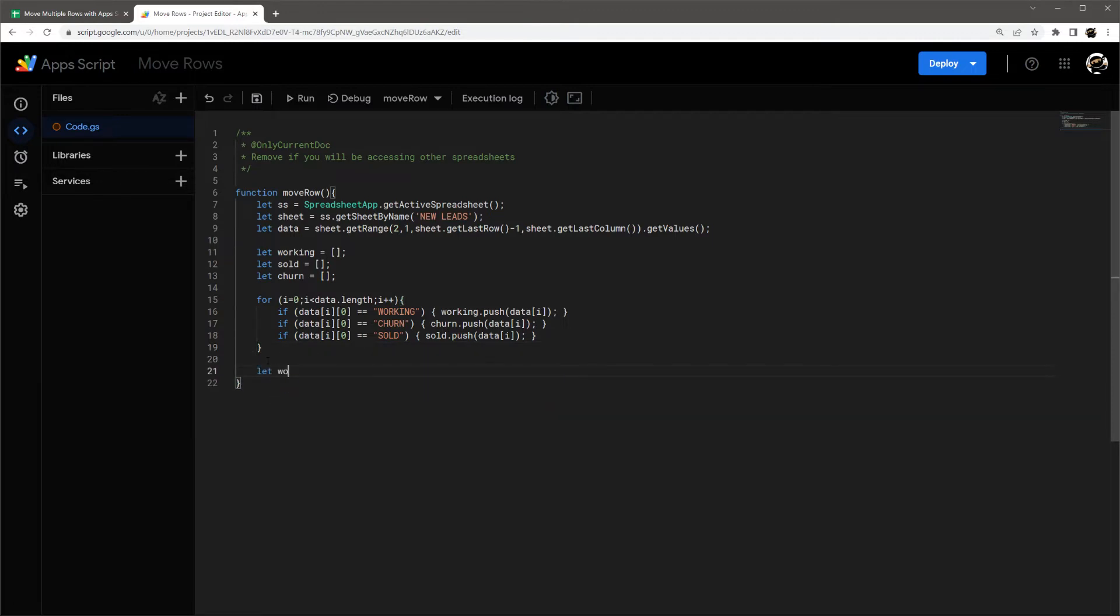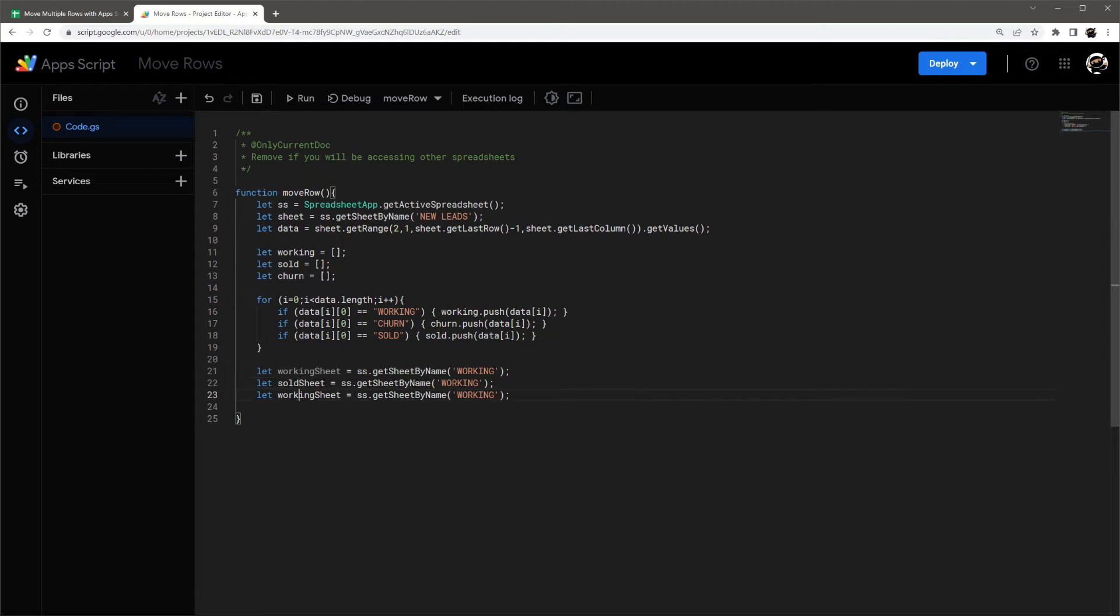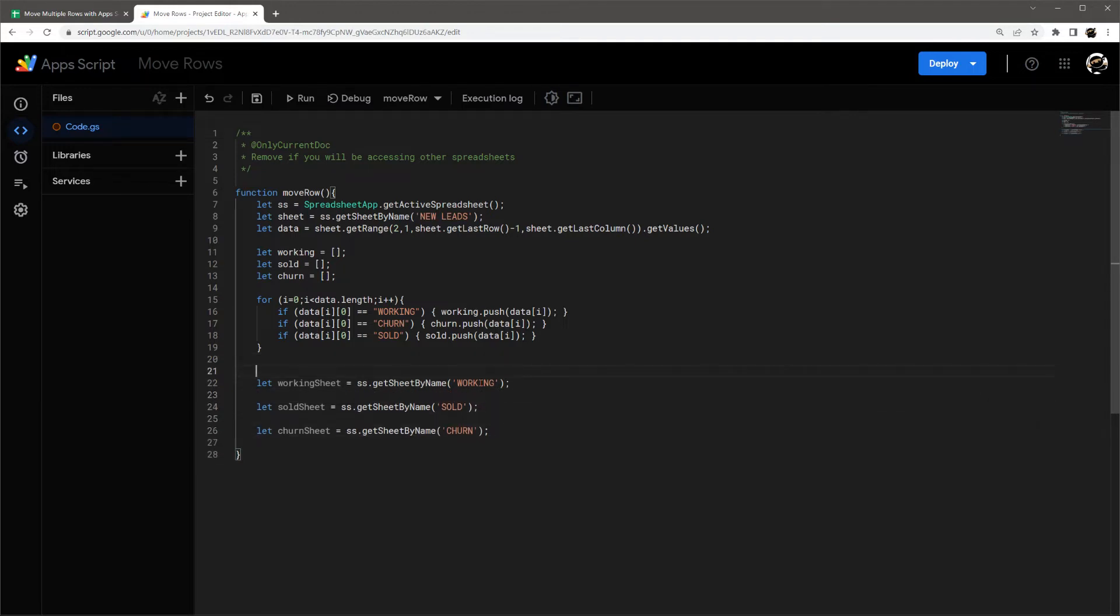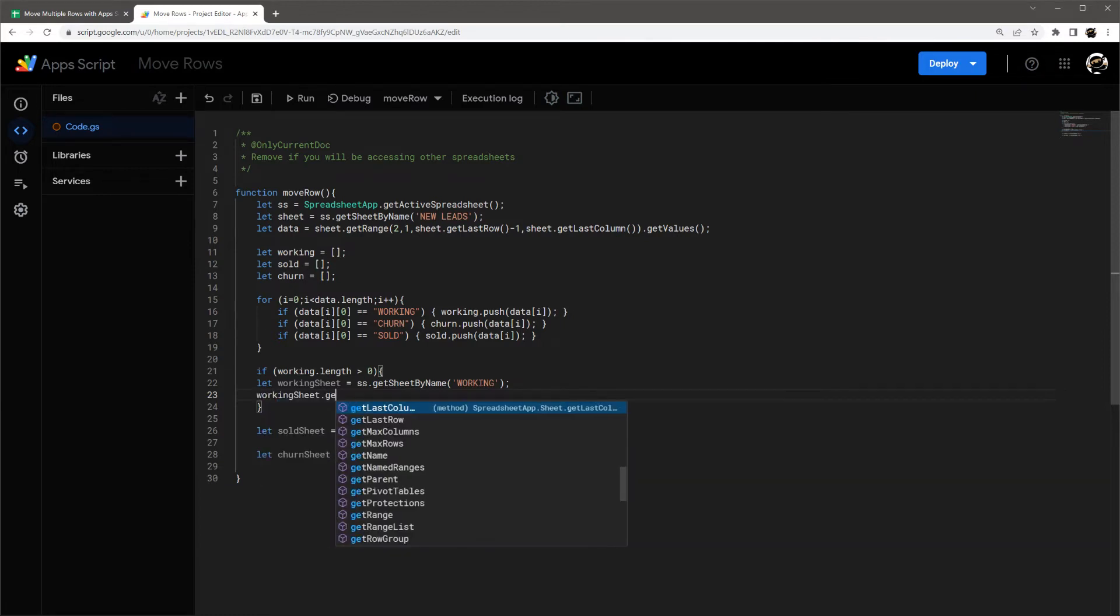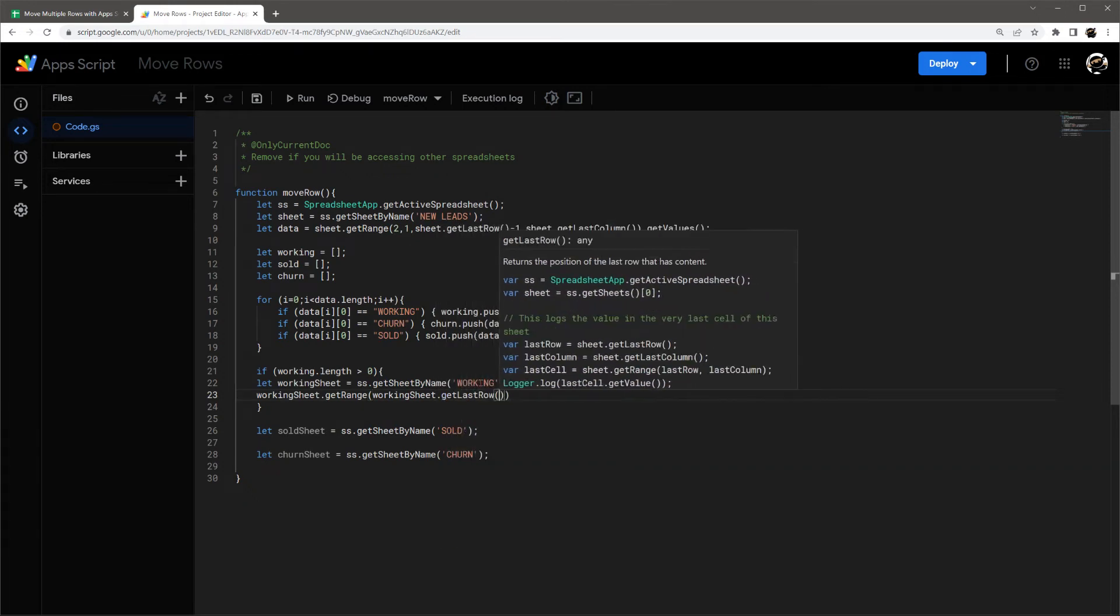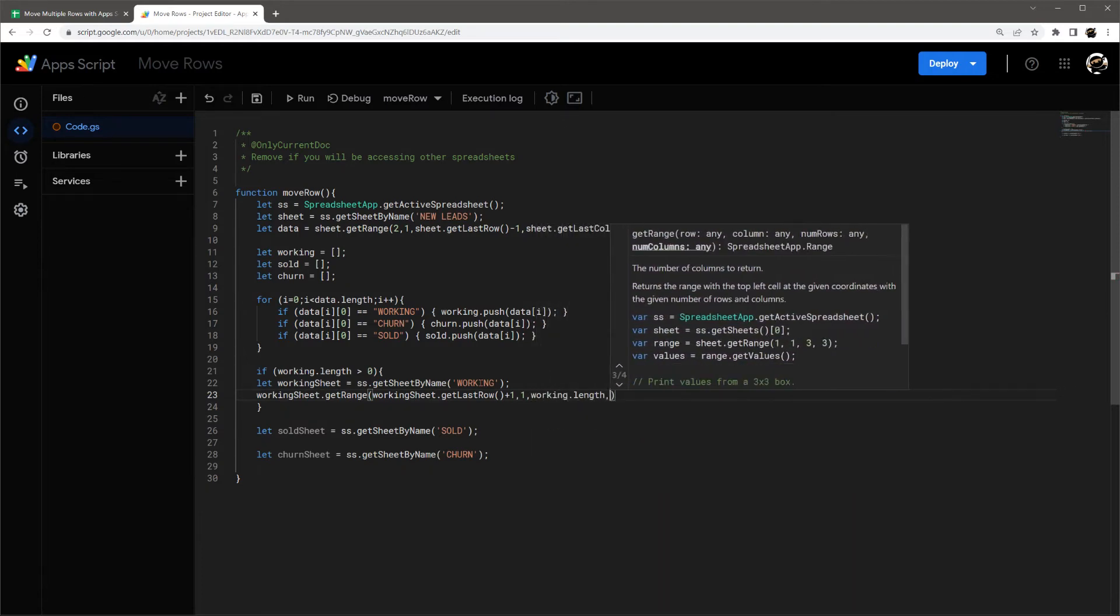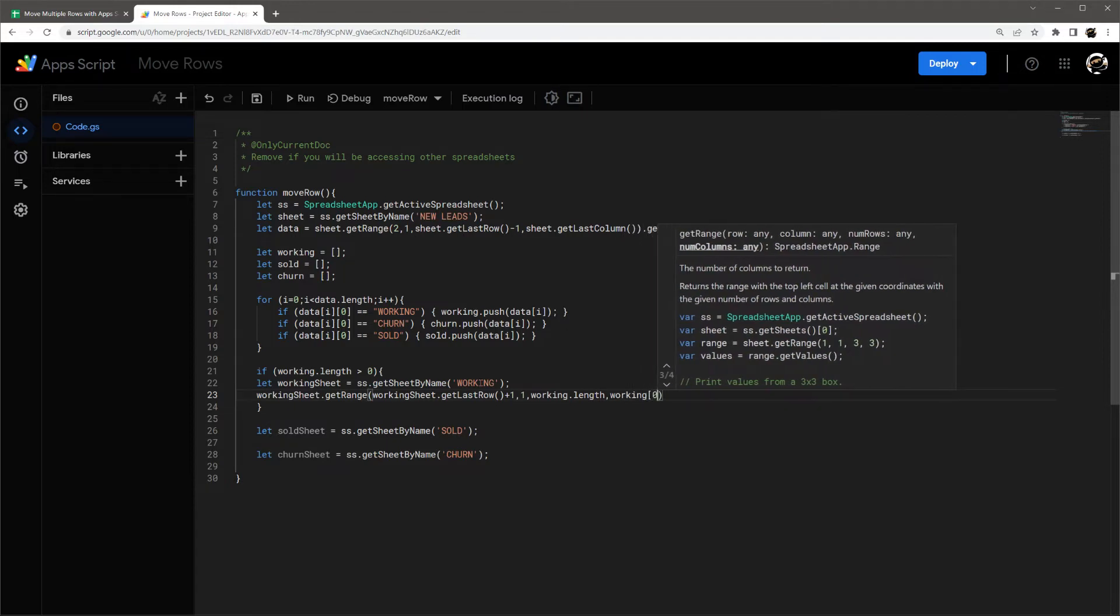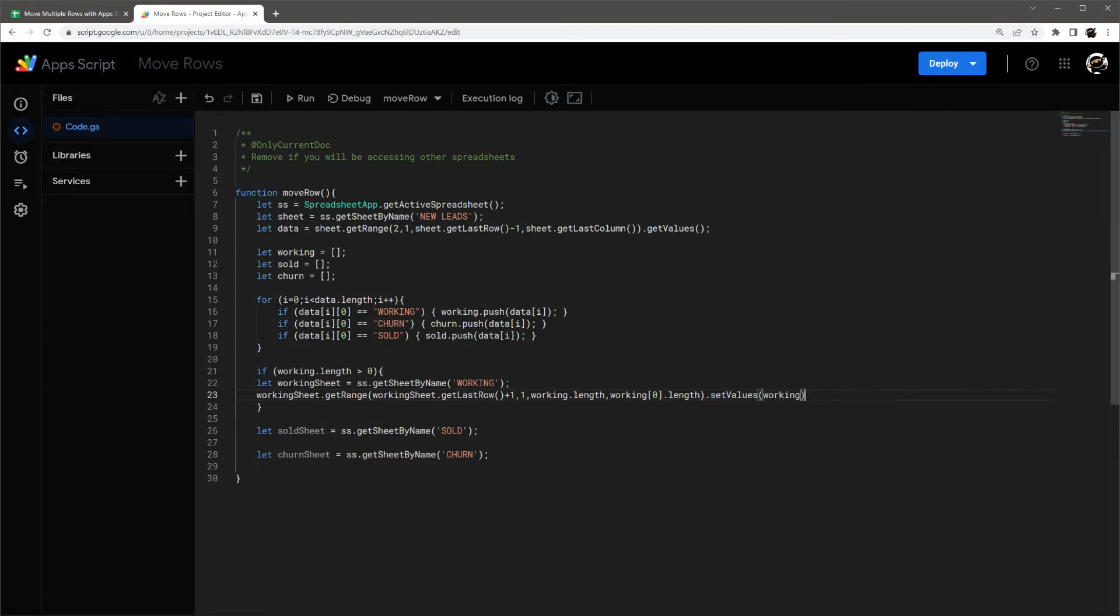Let me set up my sheets now. Sold and churn. Sold and churn. Alright, so I'm actually going to bury these. I'm going to put a little quick if, I'm sorry, if working length is greater than zero, then we'll go ahead and dump that data in. So working sheet, get range, working sheet, get last, plus one, one, working length, columns, working, set values, working. Alright.